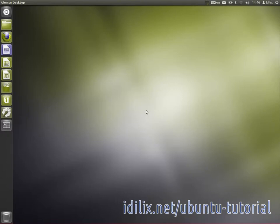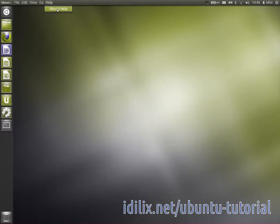To access it, you can click on your desktop just to be sure that you will access the desktop menu, and then click on Ubuntu help on the top panel.